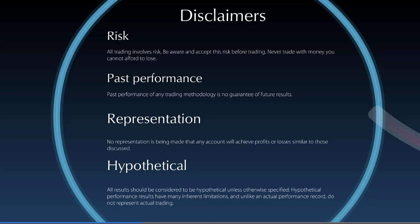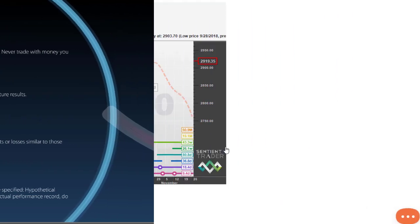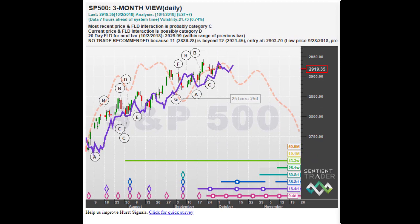So let's take a look at this line. But before we do that, please make sure that you have read and understood these disclaimers. Here is a chart of the S&P 500. This is the three-month view, and that dashed orange-colored line is the CML, this line over here.